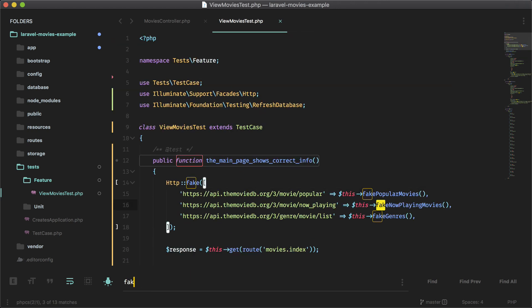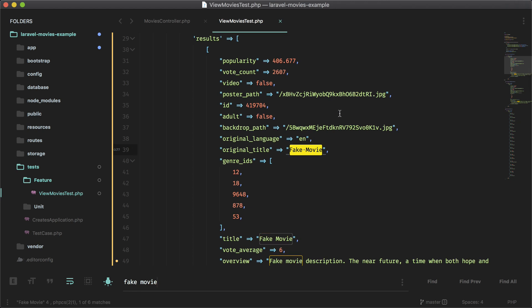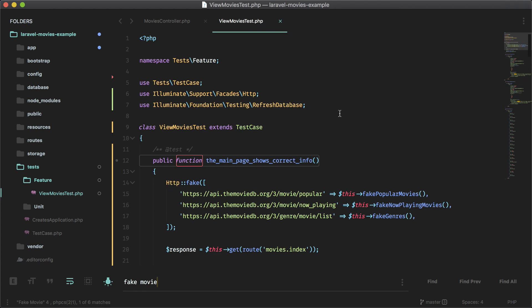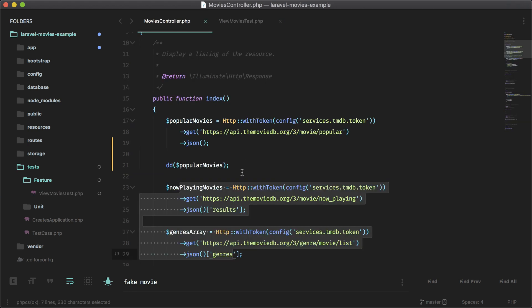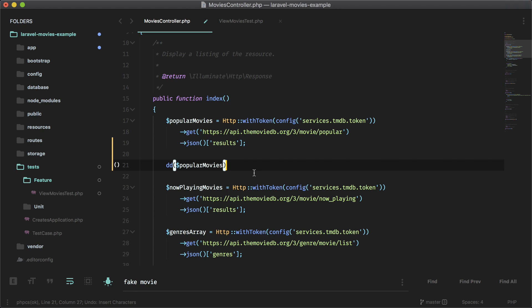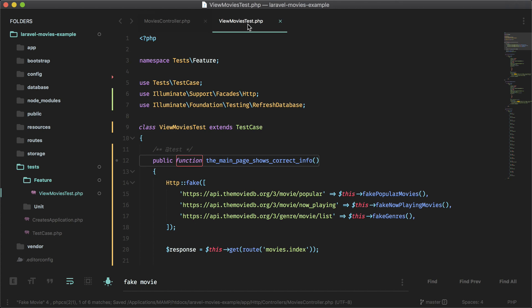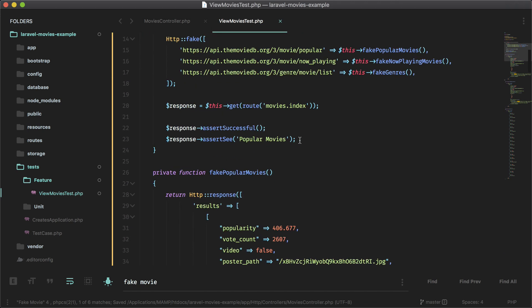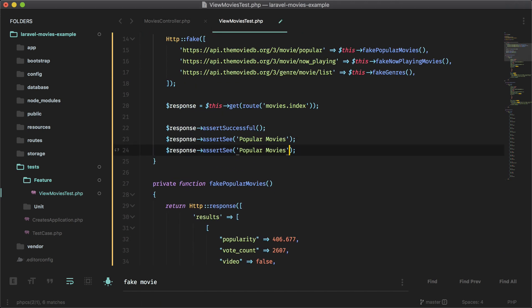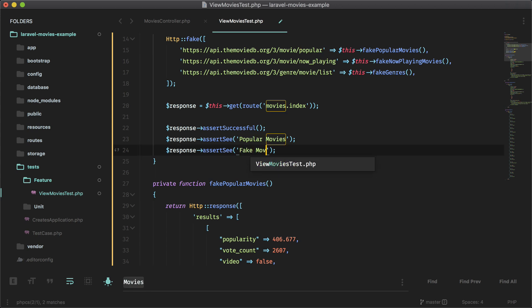And like I said earlier, the fake popular movies, the only movie I have in there is called fake movie. So now we can assert that we see that text in the response from our fake responses here. So let me just put this back to what it was before and now if I did everything correctly, this should work.